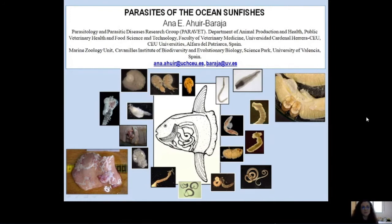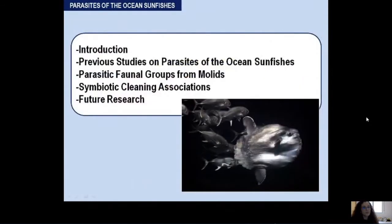I'm very happy to share my knowledge about the parasites of the ocean sunfishes. Thank you Terny, Jonathan, and Grim for giving me this opportunity. This talk is more or less divided into the same parts as the chapter of the book.